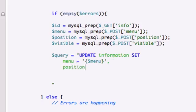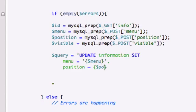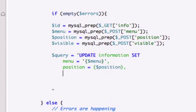What else do we want to pull in, both position and visible. This time we do not need the single quotations. We just need our variable. Let's give it a comma.